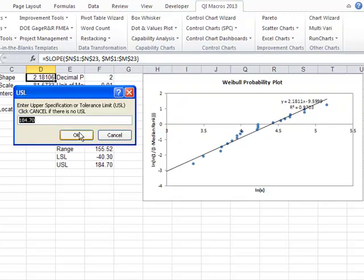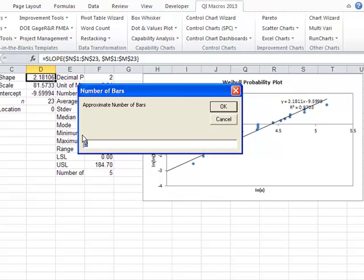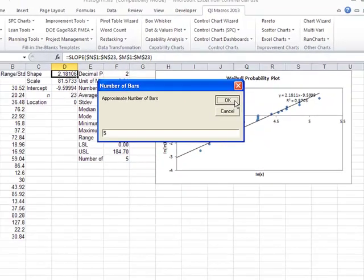Then it'll prompt you for upper and lower spec limits. If you have spec limits, you can put those in there, or hit Cancel if there's none.